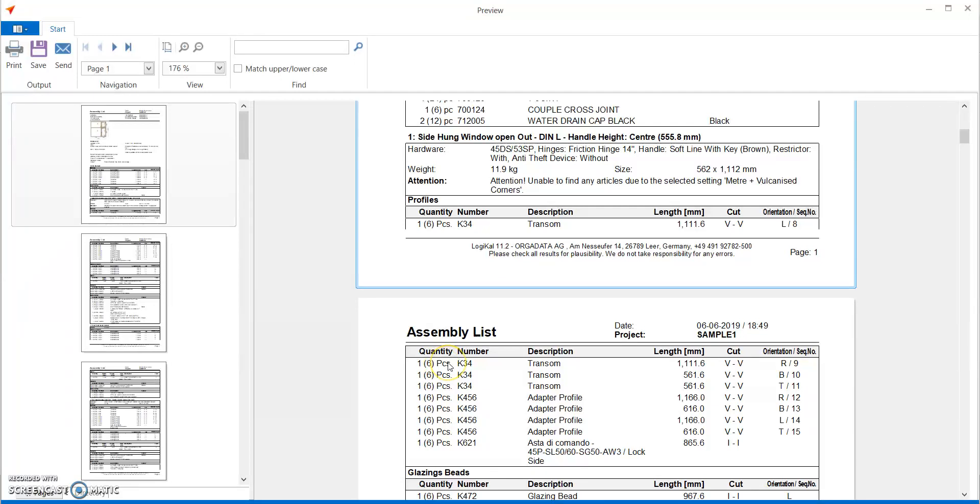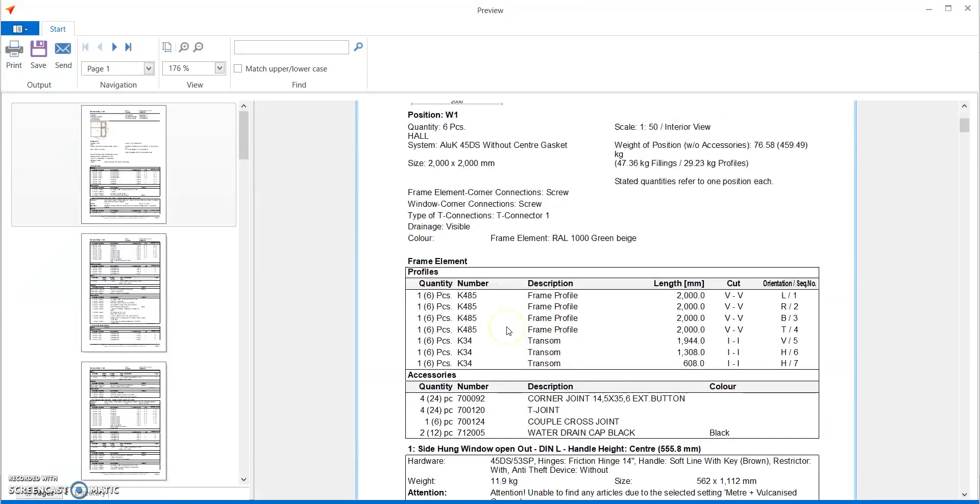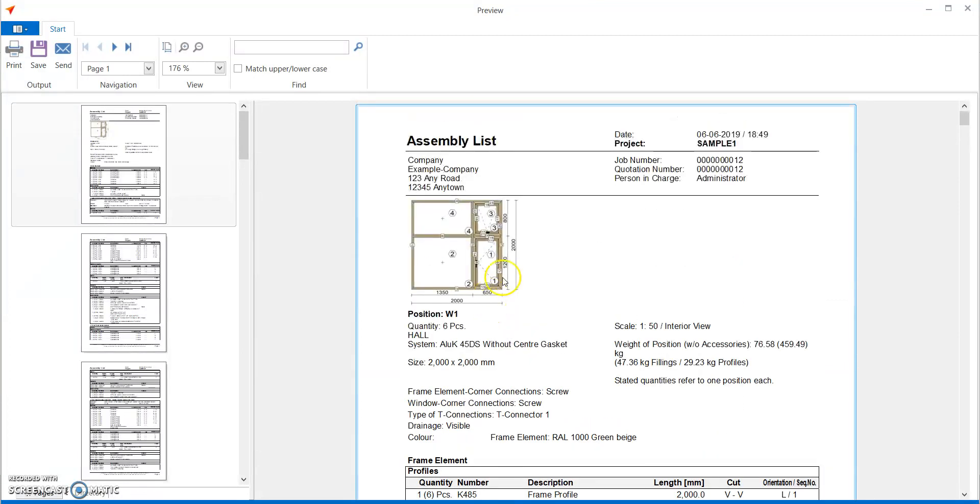So this is a very detailed report, the assembly list report which shows you each and every detail of each and every window. As you can see, this is the entire combination window.